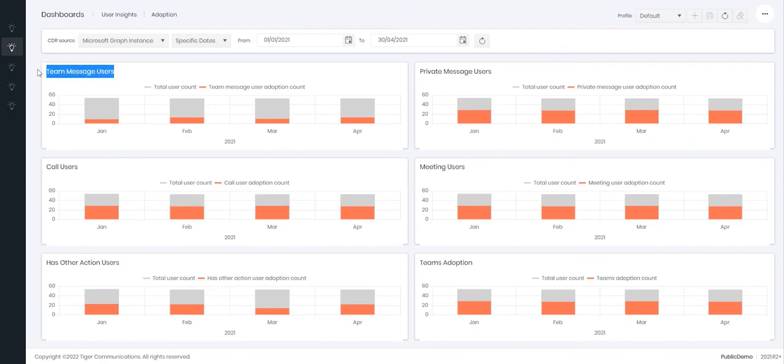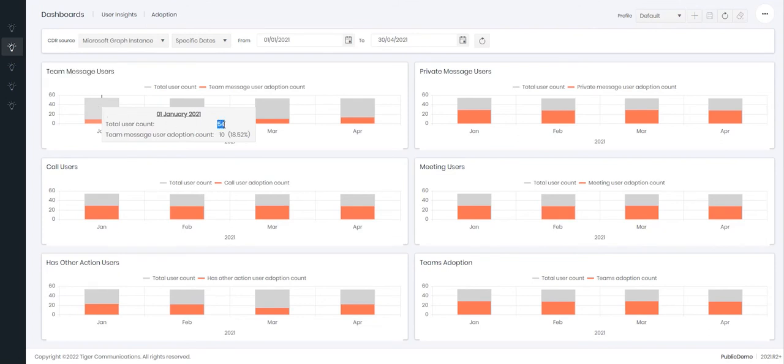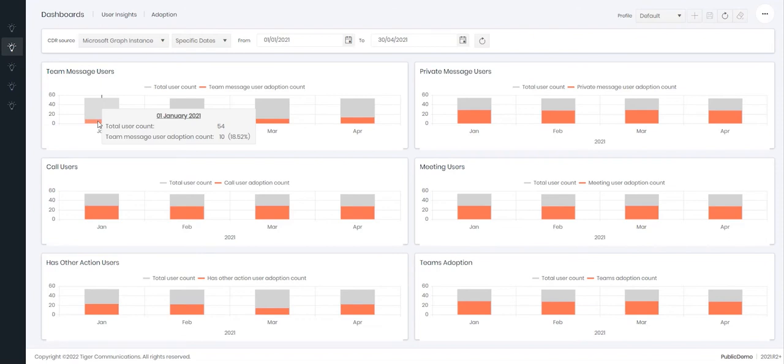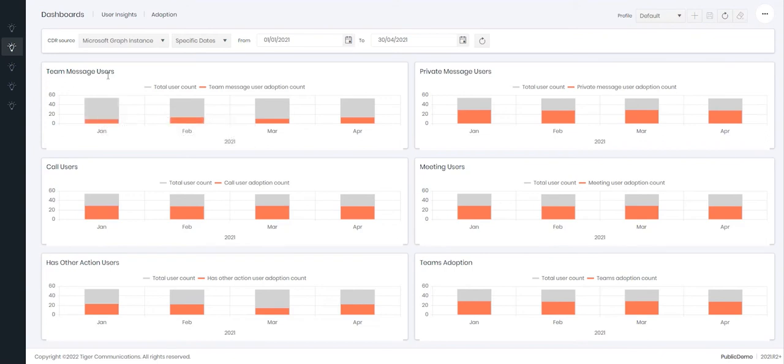So the Teams messages will tell you how many users are available to use Teams. So in this instance here 54 and how many of those users in that period, so here for January 2021, have used the Teams feature. So we have 10 users here meaning an 18.52% utilization or adoption of Teams messaging.